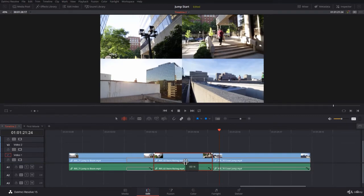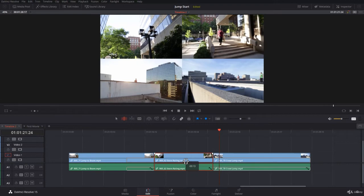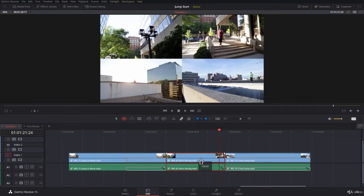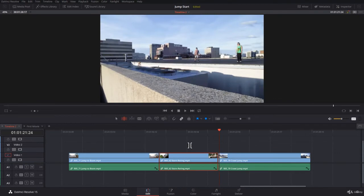In the monitor you have a four-up display on the top row showing the in and out point of the clip you are sliding. On the bottom row on the left you will see the out point of the incoming clip — the one on the left — and the in point of the outgoing clip on the right. You can adjust your content from there.